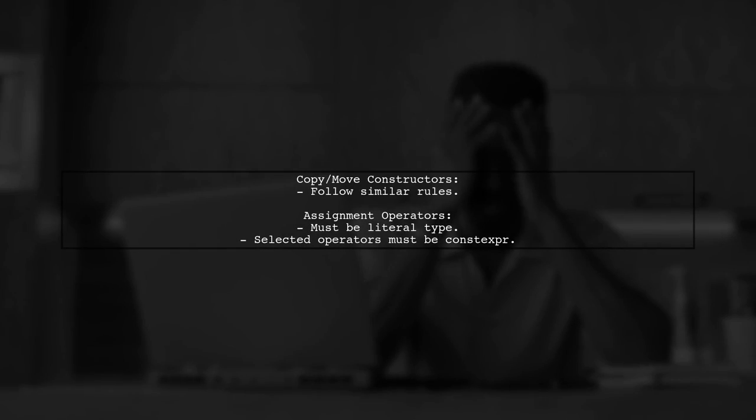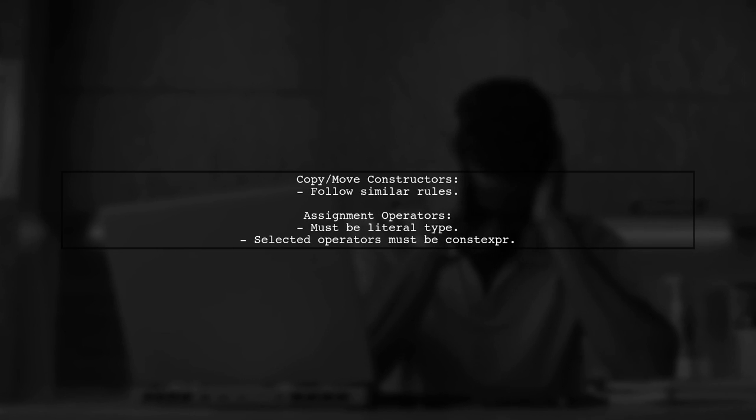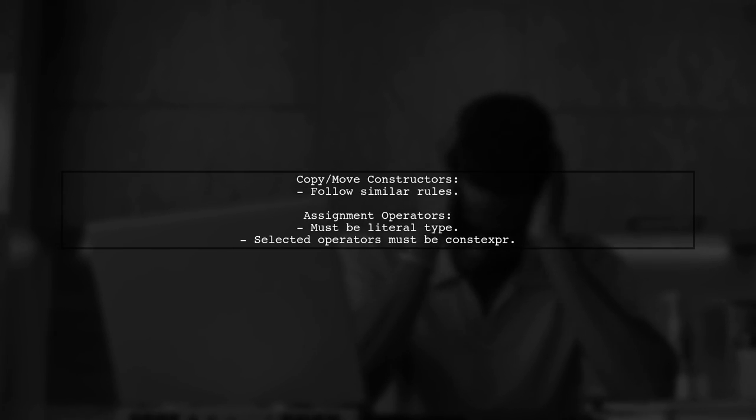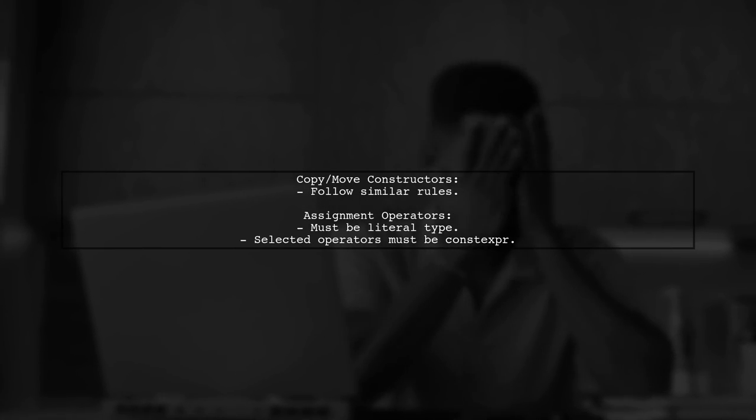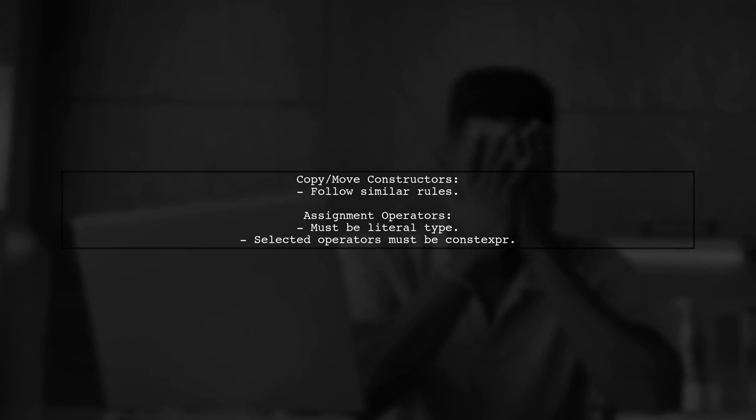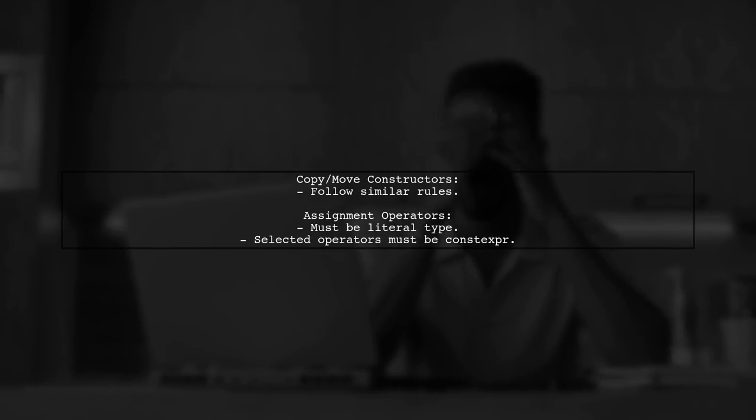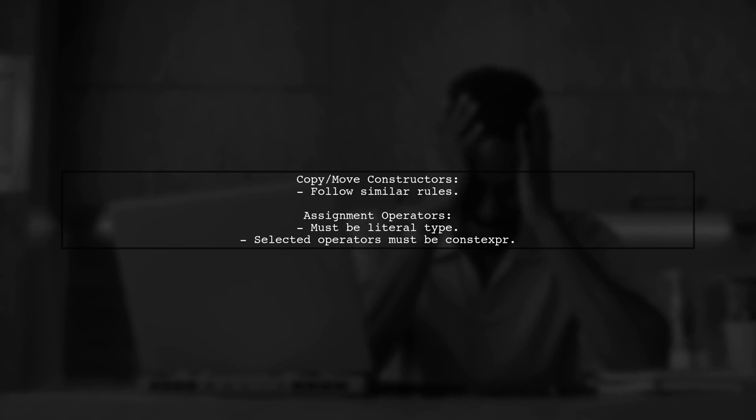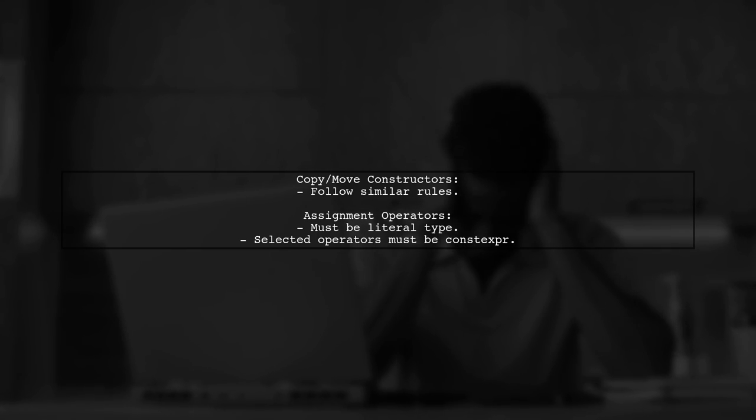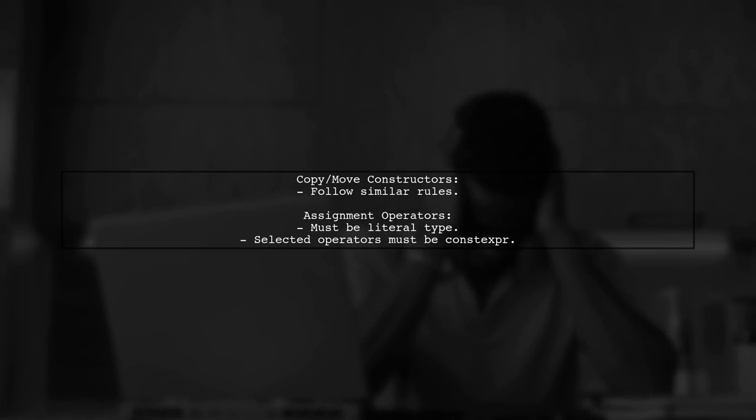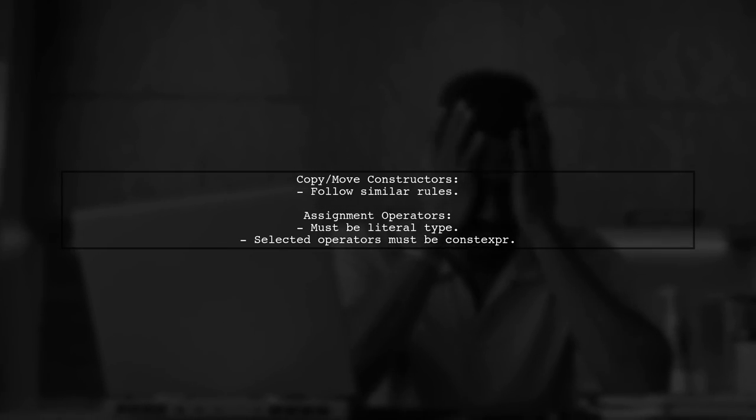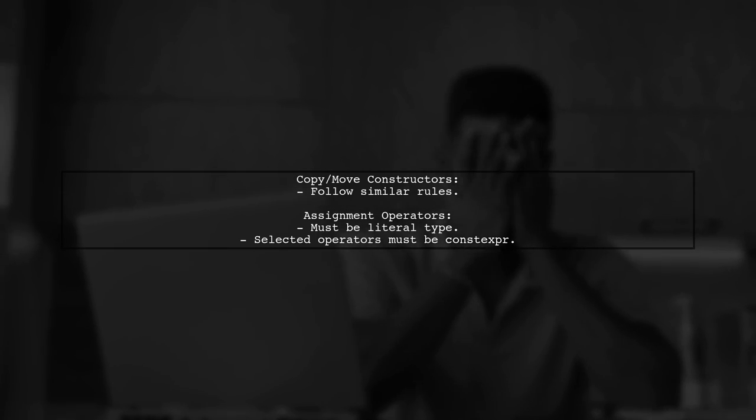This applies similarly to copy and move constructors. The rules are slightly more complex for assignment operators, but the main idea remains: the type must be a literal type and the selected operators must be constexpr.